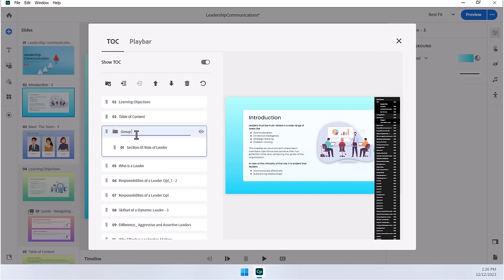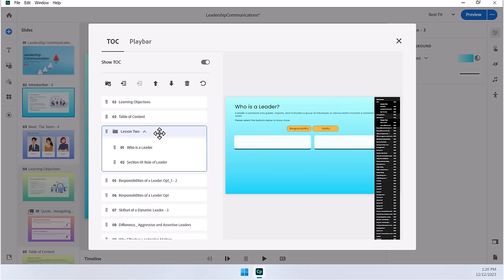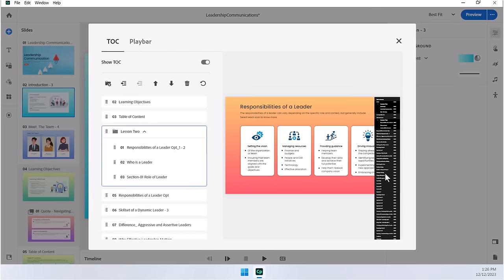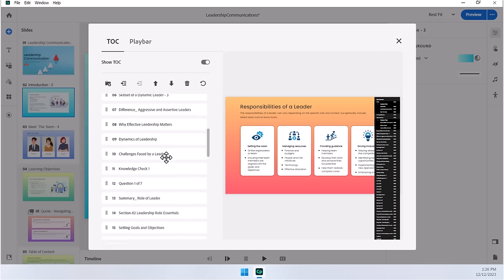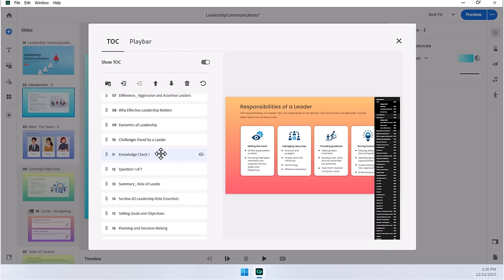So we could call this one, for example, Lesson 2. And we can continue to add other slides to that particular group and build a whole structure of our course that may not have been there as well. You can also remove slides directly from this table of contents view. So you might not want to show, for example, knowledge checks within the table of contents.